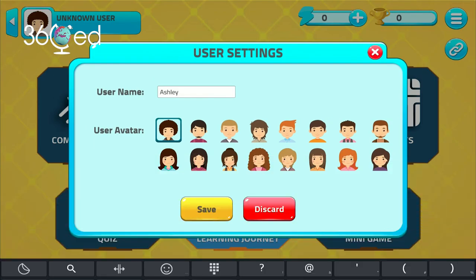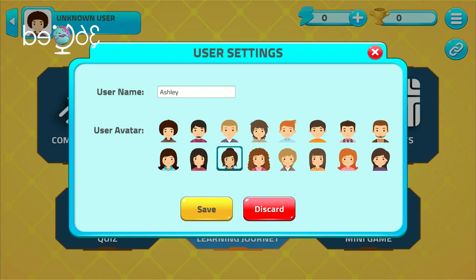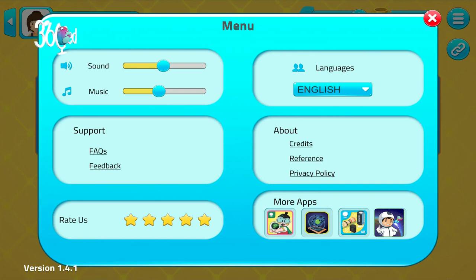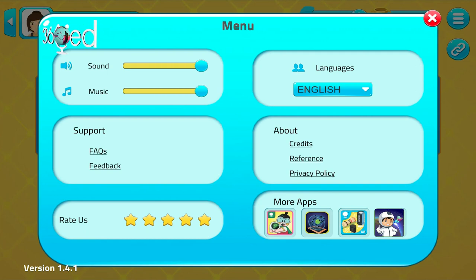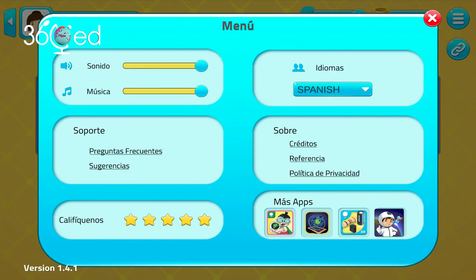You can create, edit, and change your own profile by clicking here. By clicking the settings button at the top right corner of your screen, you can adjust the sound and music and change the language to your preference.